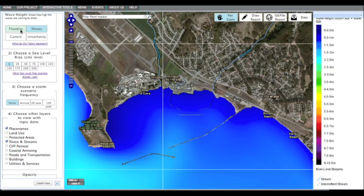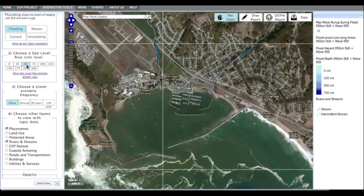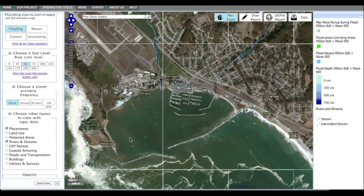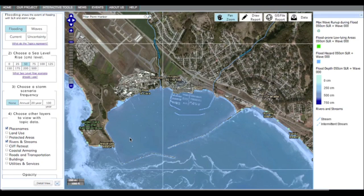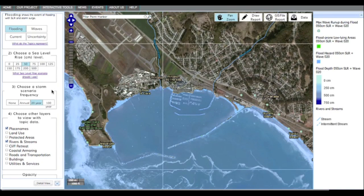Leave flooding on, which can include sea level rise alone, storm surge alone, or sea level rise with storm surge. With 50 cm sea level rise chosen and no storm, you can see that this area does not become inundated. With 50 cm of sea level rise chosen along with a 20-year storm, you can see that the area now experiences flooding.